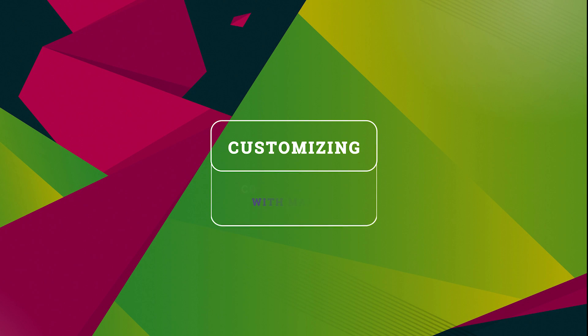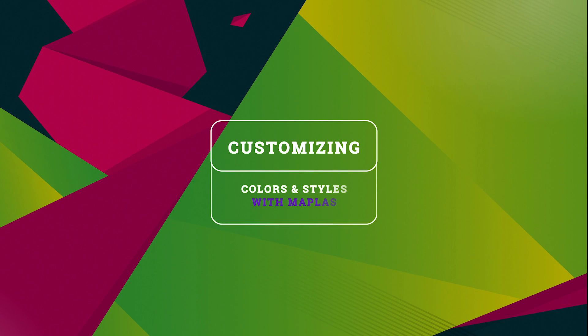Hi everyone, in today's video I'm going to show you how to customize colors and styles for your Google Maps.